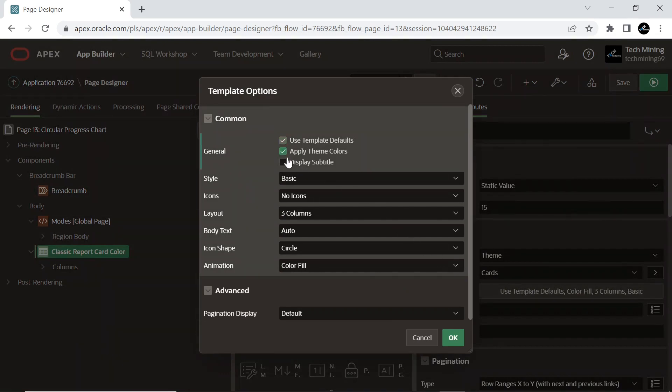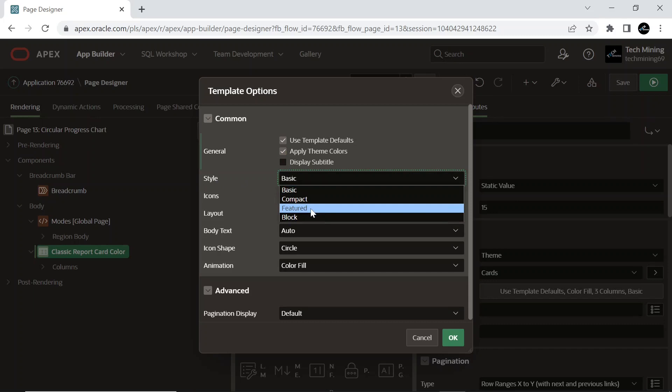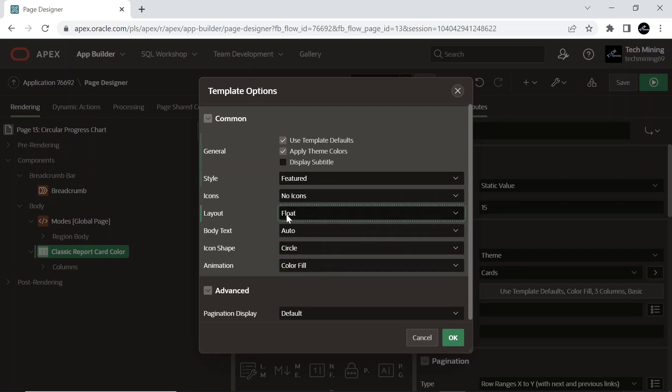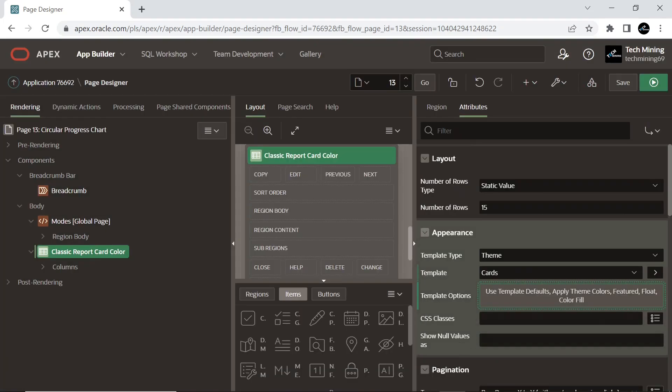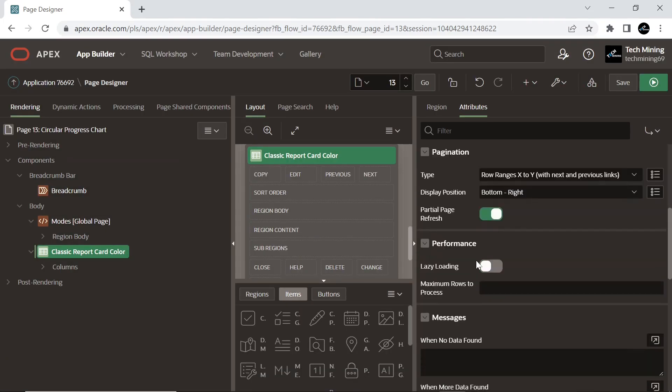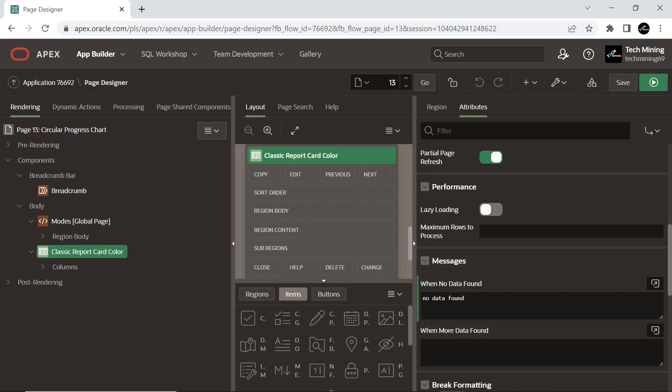You can also modify the template options when running the application using Live Template Options. Live template options enable you to customize your application in real time, allowing you to preview and apply various options. Enter a text message to display if the query does not return any rows.